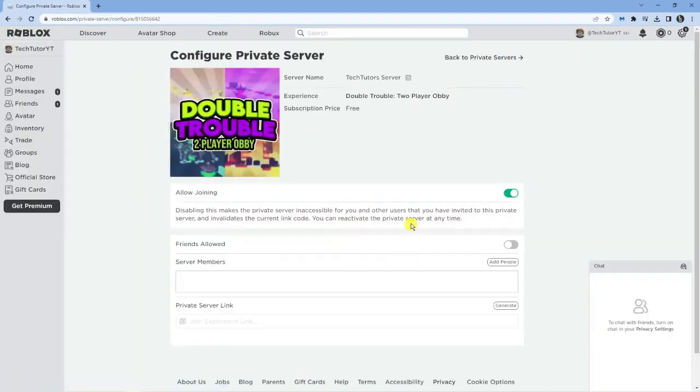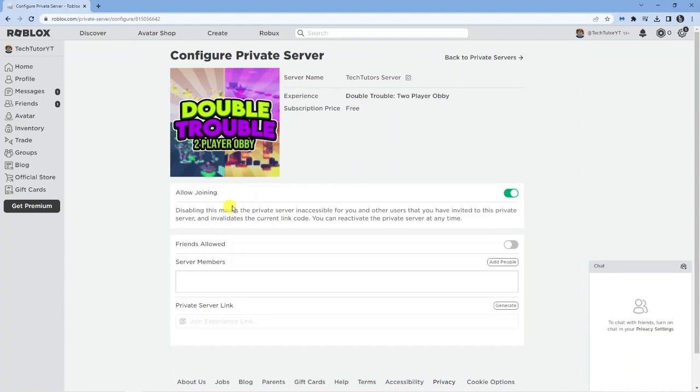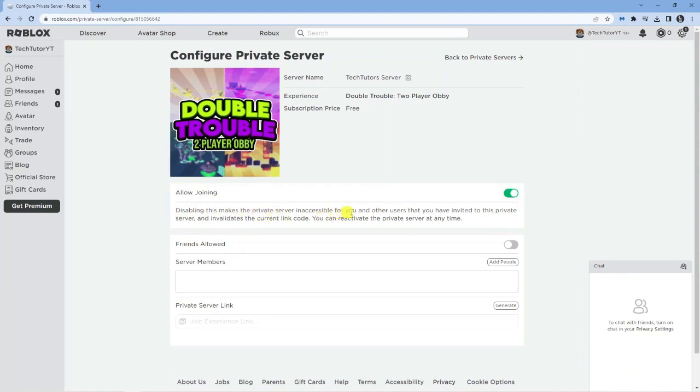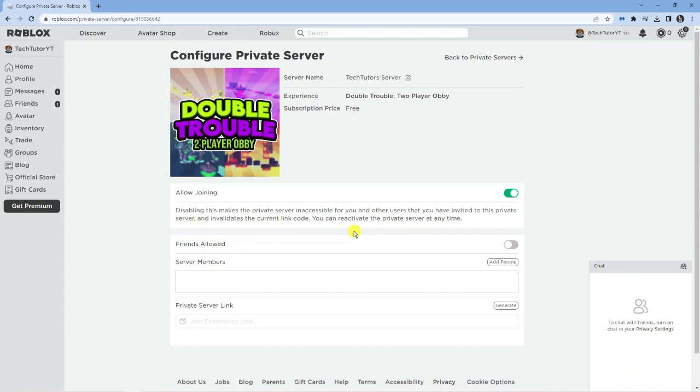It's going to say something slightly different. For the purpose of this one, because as you can see this one was free, it didn't cost me anything to make this private server. What we're going to do is uncheck this box here which says allow joining. Disabling this makes the private server inaccessible for you and other users that you have invited to this private server and it invalidates the current link code. So what it effectively does is cancel the server.